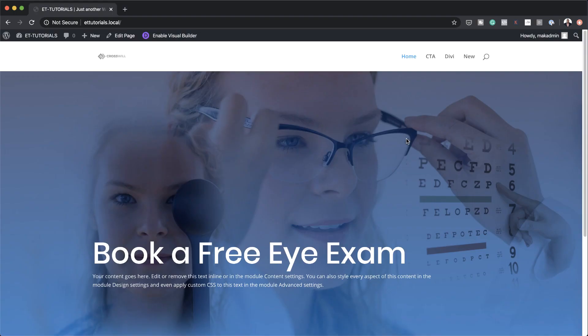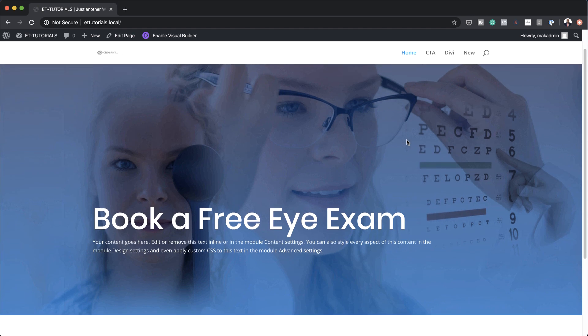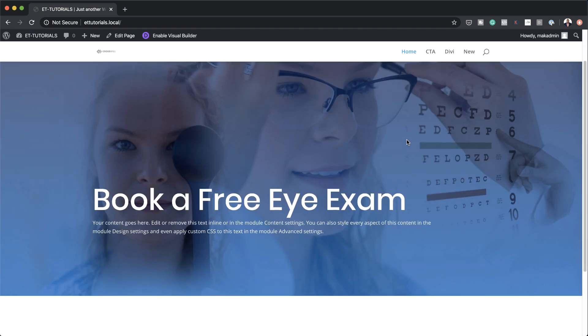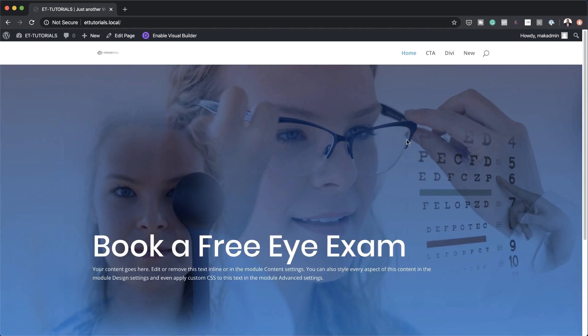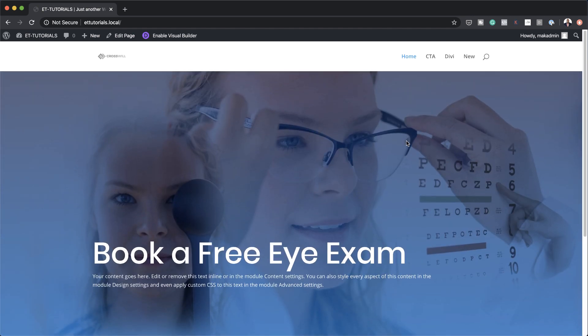Hello Divi Nation and welcome. In today's video I'm going to show you step by step how to blend images to create a custom background design in Divi. This is the final result we're aiming to achieve, so without wasting a lot of time let's dive in and get started.